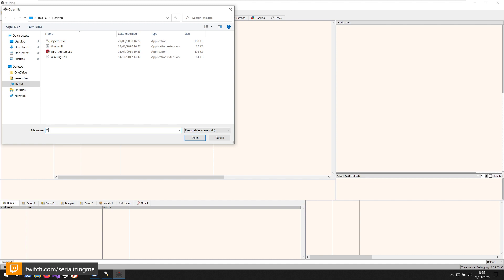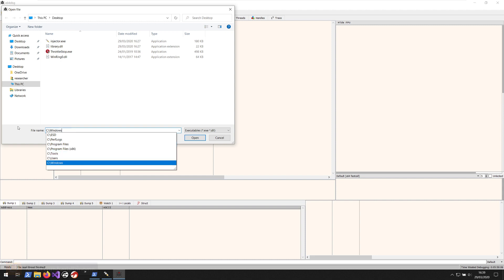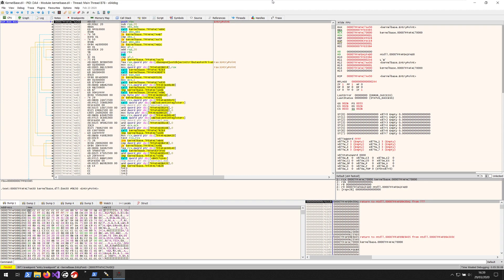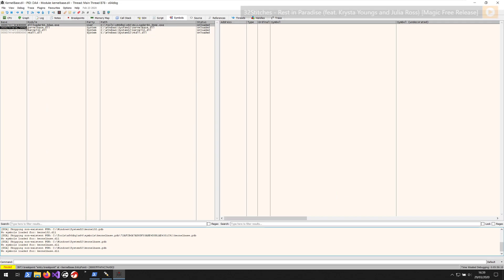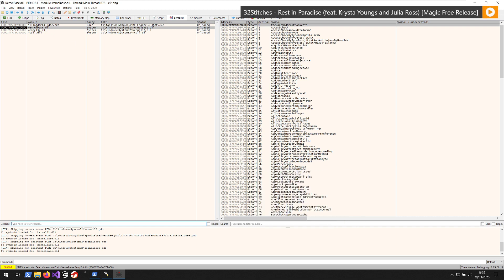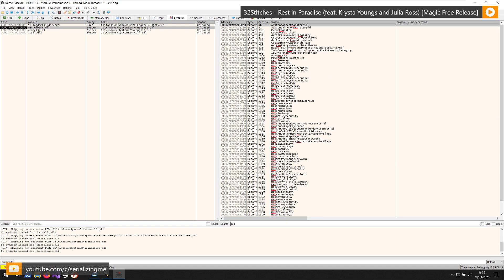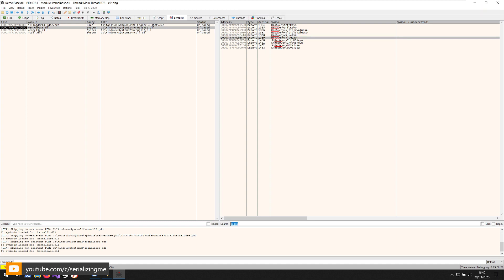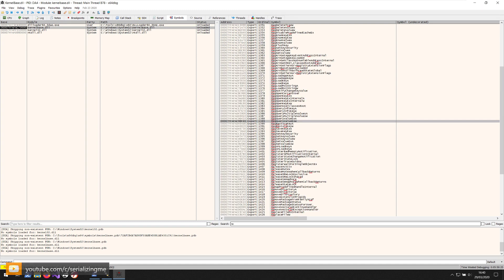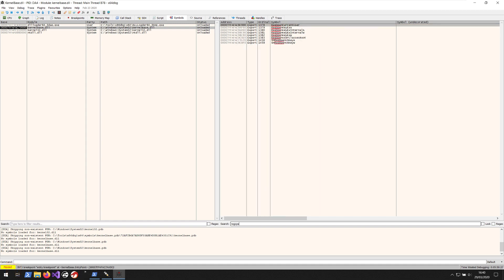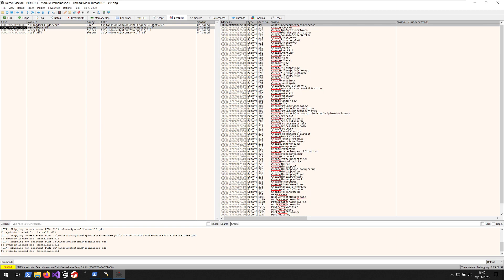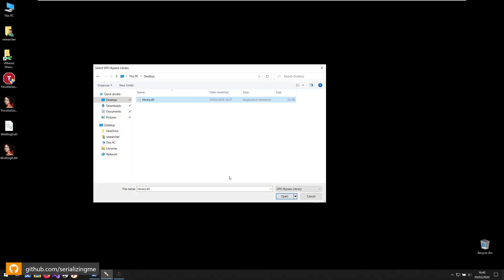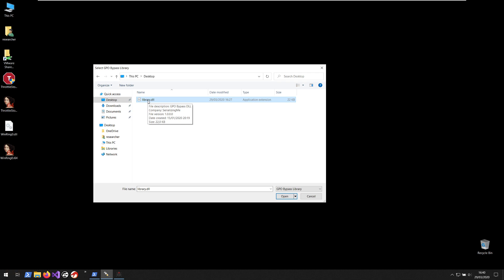We can check if we go here to symbols. So it's RegQueryValueExW, then RegOpenKeyExW. These are hooked by the library. So what this allows us to do is when Firefox queries for specific keys on the registry, we can change the values that are returned to Firefox.